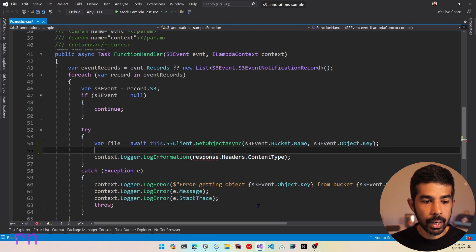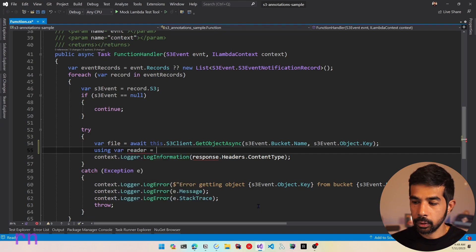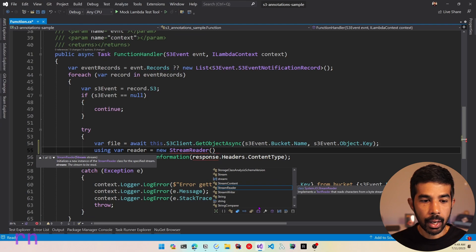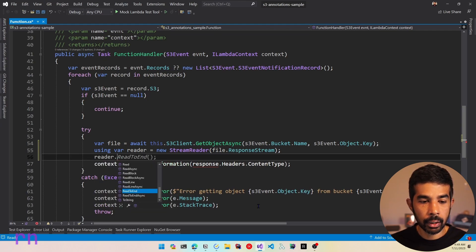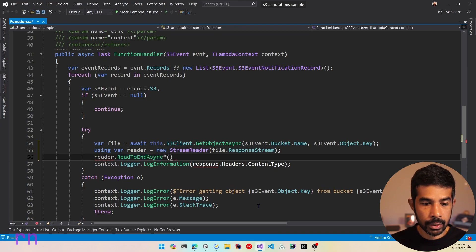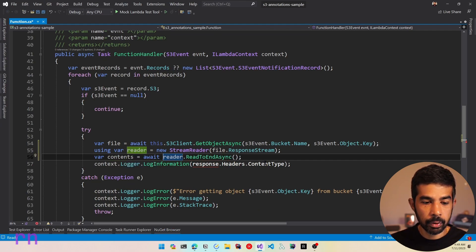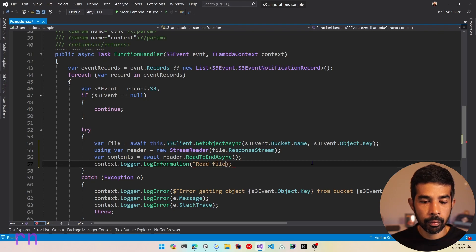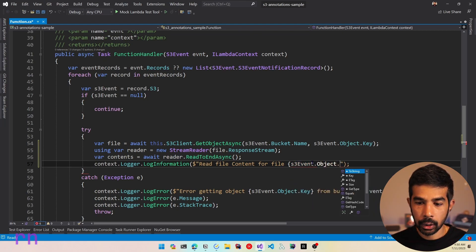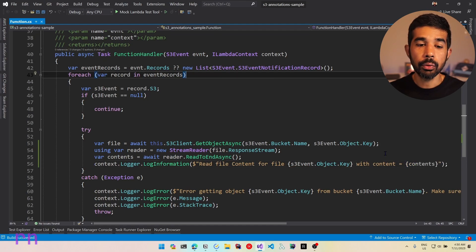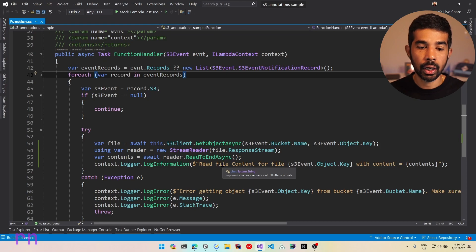Let's rename this as file and read the contents. Let's create a stream reader using file.ResponseStream so we can start reading from the stream, and use reader.ReadToEndAsync. This returns as a string — let's say contents equals and await that. Now let's log this into the logger using context.logger.LogInformation, with string interpolation for the file's S3 event object key and the contents. This function will now read the file as soon as an S3 event is raised and write it into the CloudWatch logs.